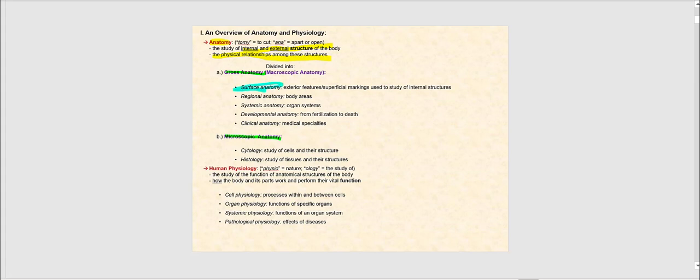Examples of gross anatomy include surface anatomy, which involves external features — superficial markings used to study internal structures. For example, looking at the thickness of the skin or skin folds would be an example of surface anatomy. Particular growths on the skin would be another example. Regional anatomy is when you look at body areas, so specific regions of the body.